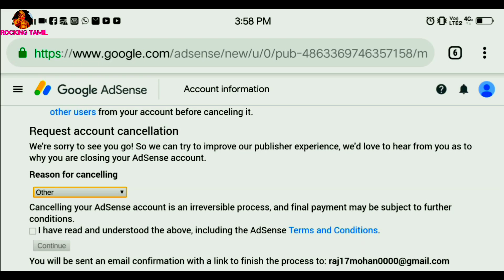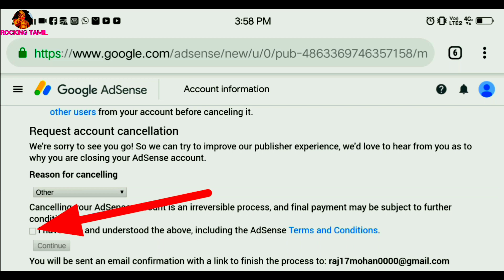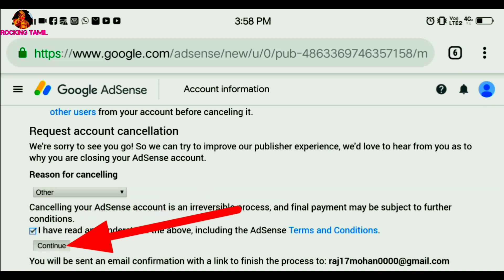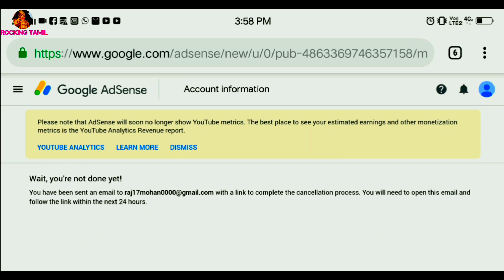Just click and click and click. If you click and delete the AdSense, order a cancel account. Then click and click on the continue option. Then click and cancel.